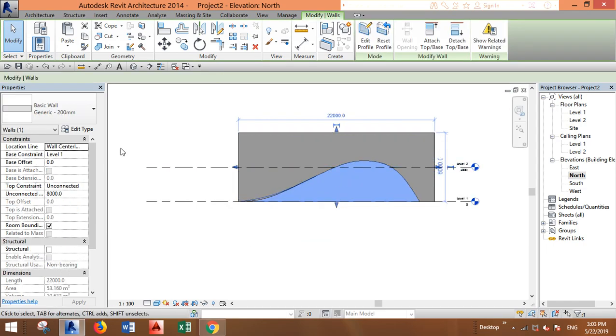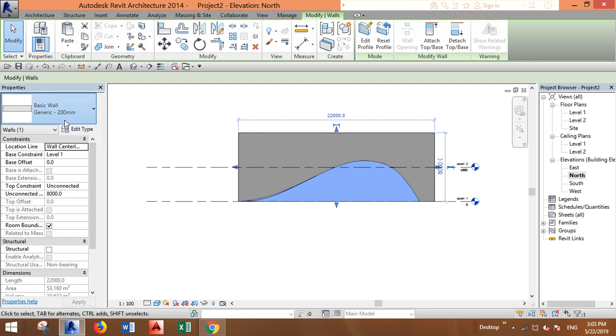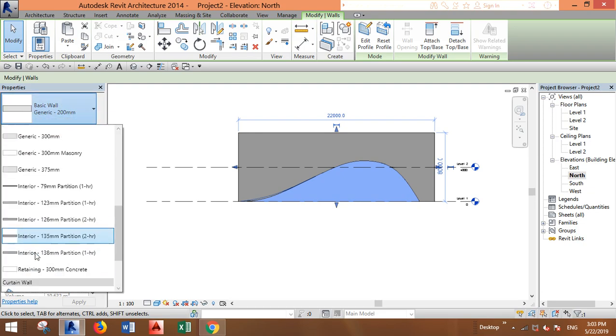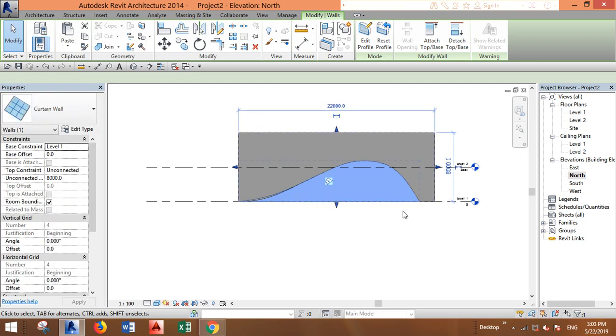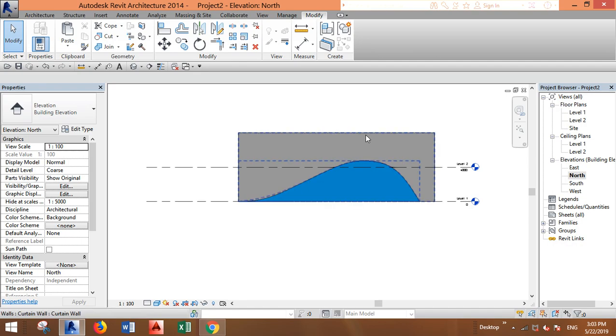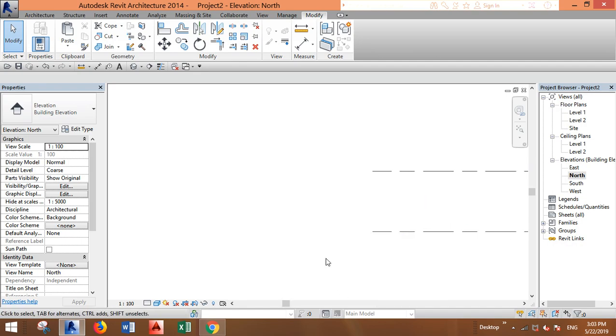Just select the inner one, go to Properties, and select Curtain Wall. This will make it glass.